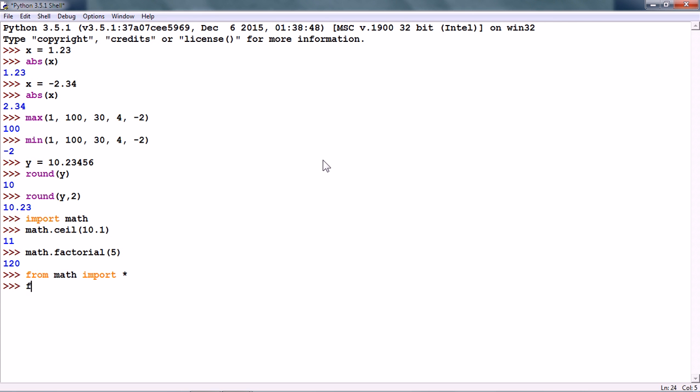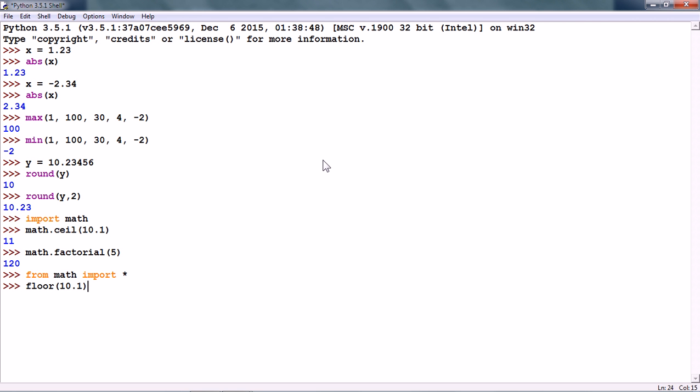Another function in the math module is floor. This gives us the largest integer which is less than or equal to the input. So, here it gives us 10.